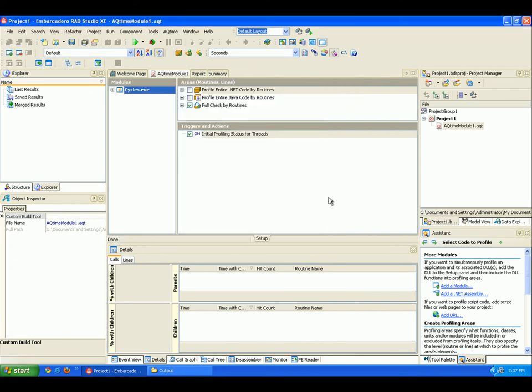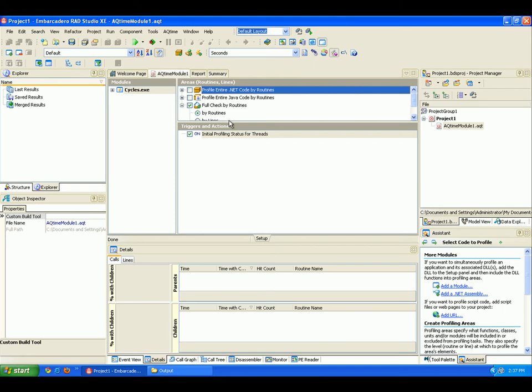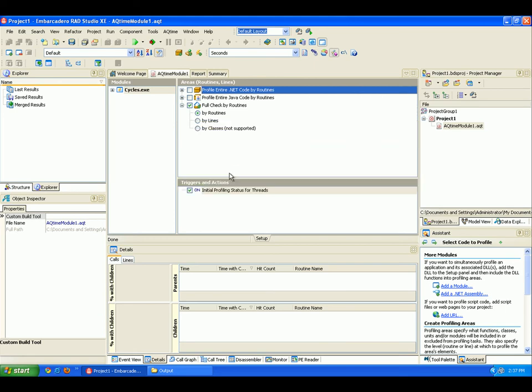OK, you can see my application has been added here to the Modules panel. And now you come over here and you can see this Areas panel contains profiling areas that specify what portions of the code should be profiled. We're going to use Full Check by Routines right here.